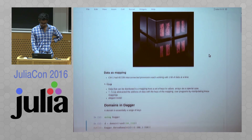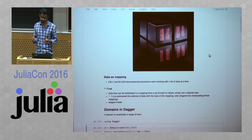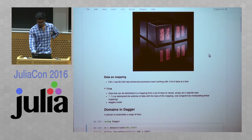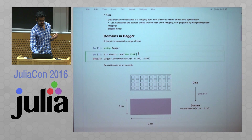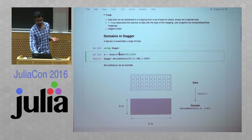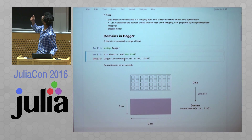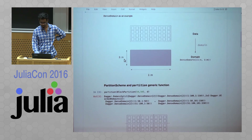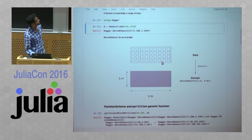Dagger borrows some ideas from this. It defines a thing called domain, which is essentially a range of keys that your data comes under. If I take a random array and see the domain of it, I get this object called DenseDomain, which is 1 to 100 in one dimension and 1 to 150 in the other dimension. It's sort of a shadow of the actual data — the domain.